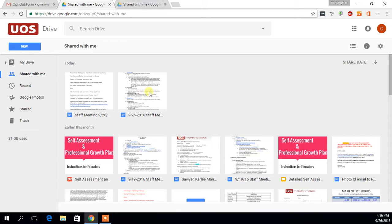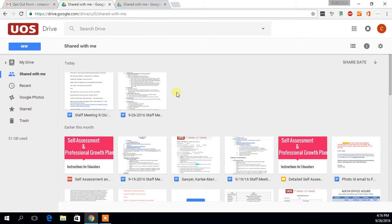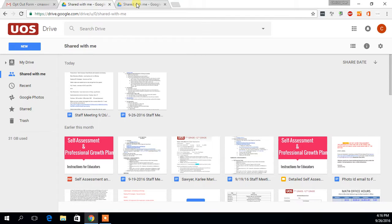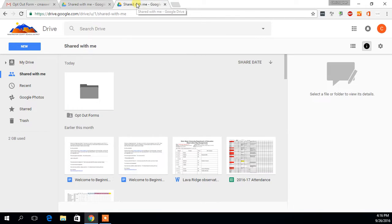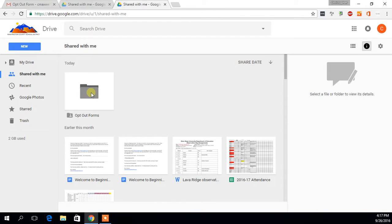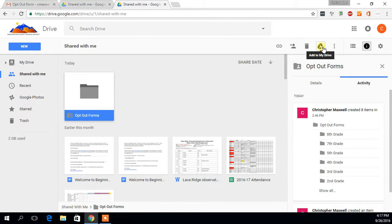You'll notice that I don't have this under my shared with me tab over here just because I was the one who created it, but I went ahead and shared it with one of my other accounts just so you can see what that looks like. What you'll want to do is go into the shared with me tab, find that opt-out forms folder, click it, and then find this add to my Drive button up here and click that.